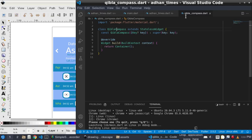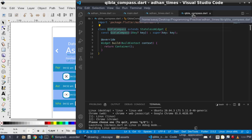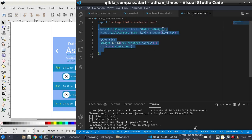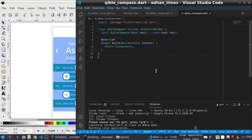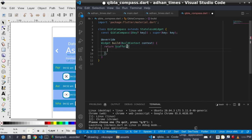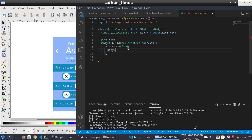Let us build the Qibla compass. To build the Qibla compass, at first I build a Qibla compass file and inside the file I build a stateless class Qibla Compass. Here I will return the scaffold and under scaffold I return the body.